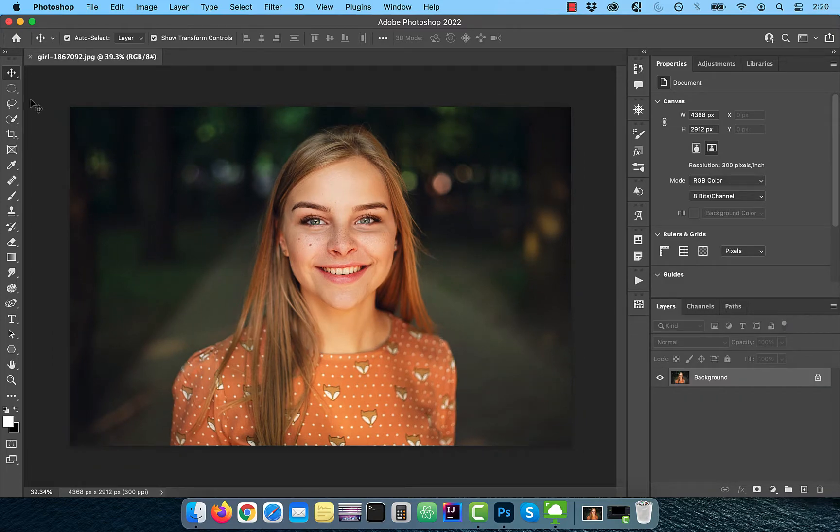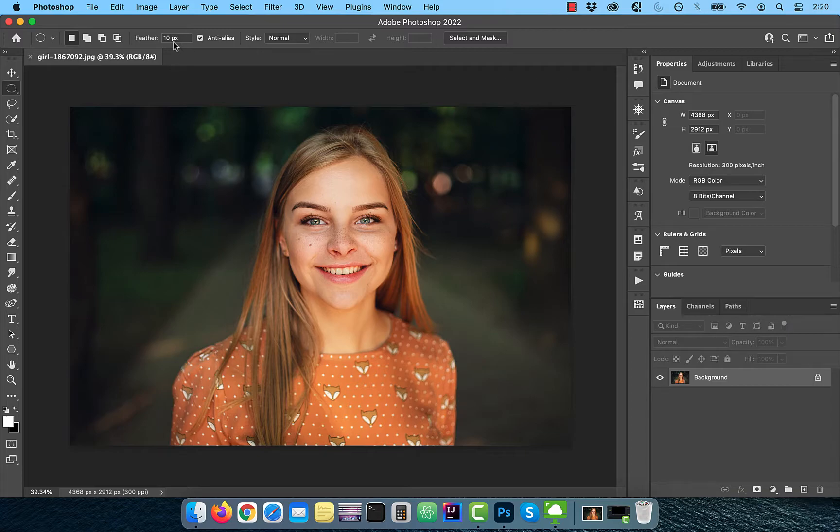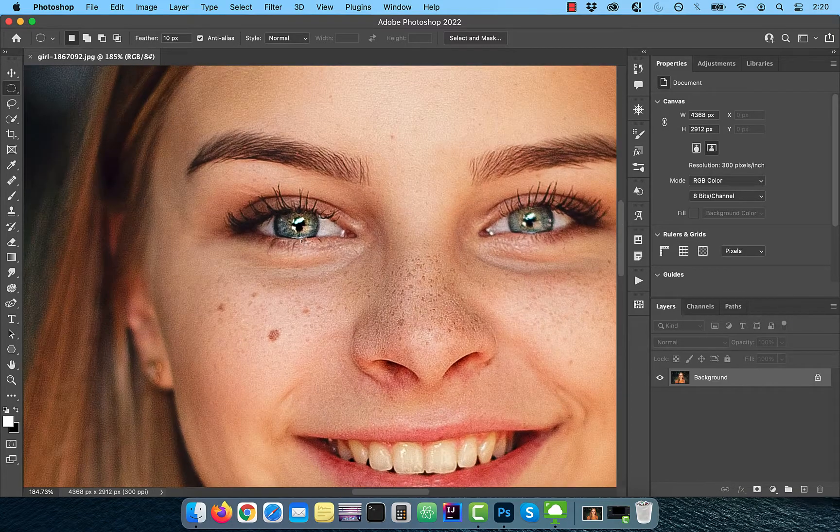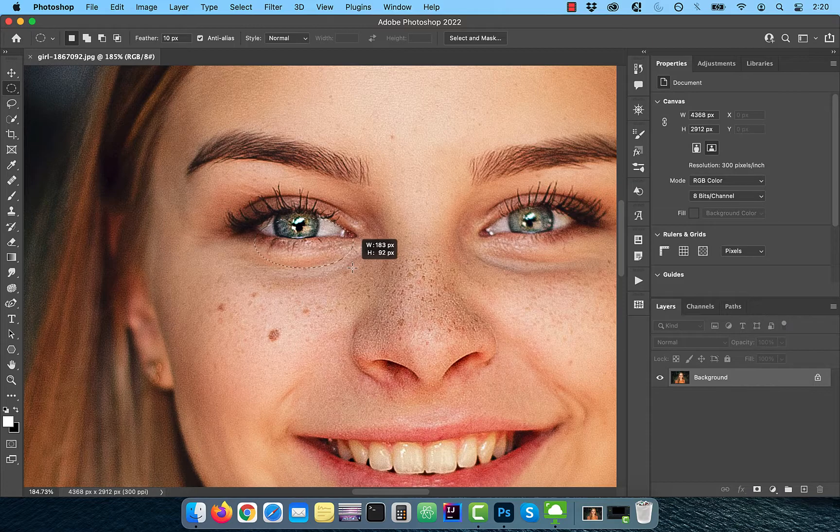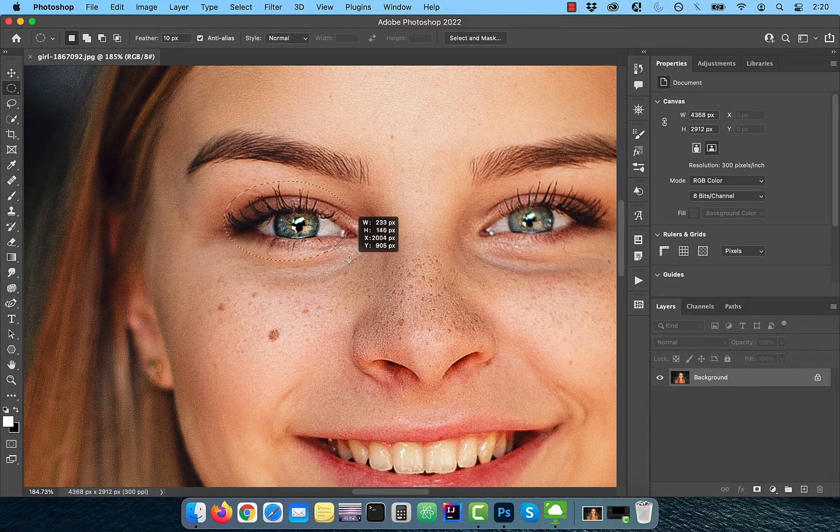Let's start by activating the elliptical marquee tool in the toolbar. Then make sure the feather is set to 10 pixels in the options bar. Click and drag over the model's left eye to create a round selection.